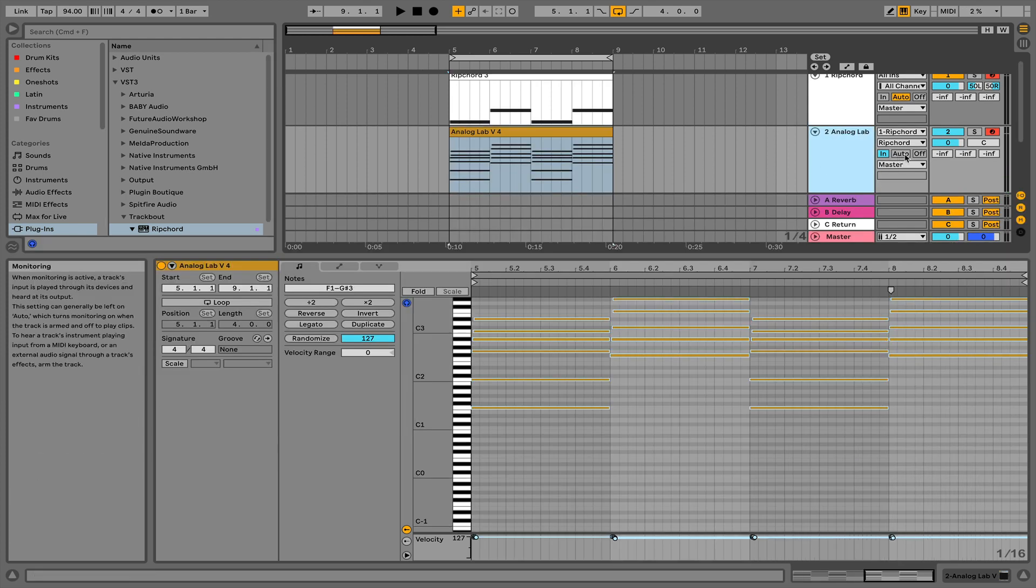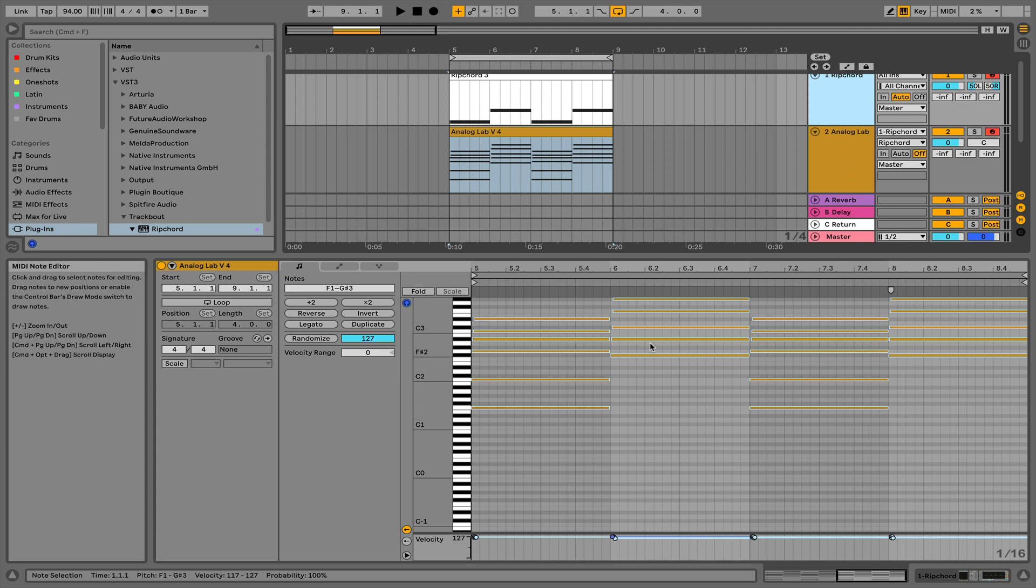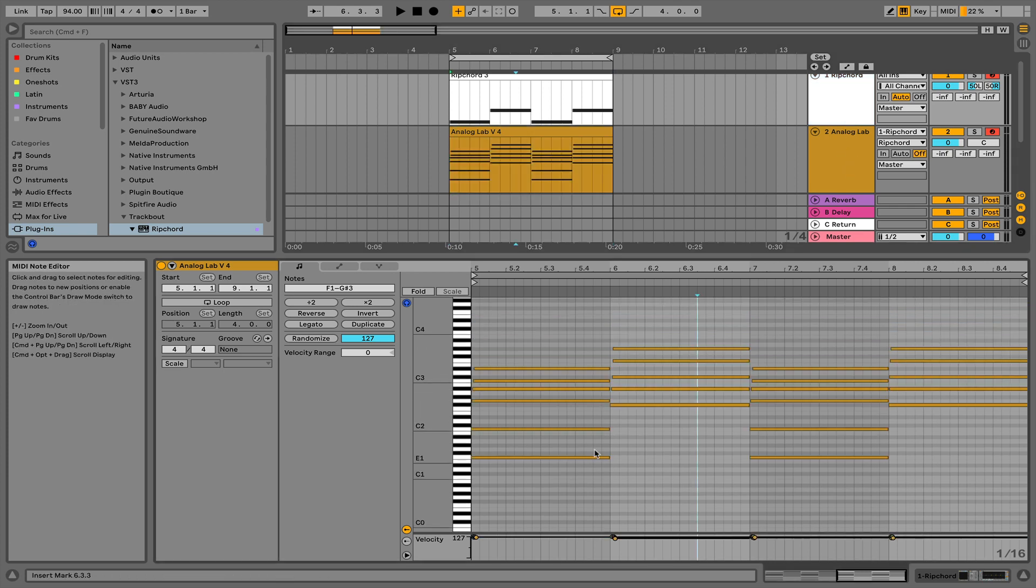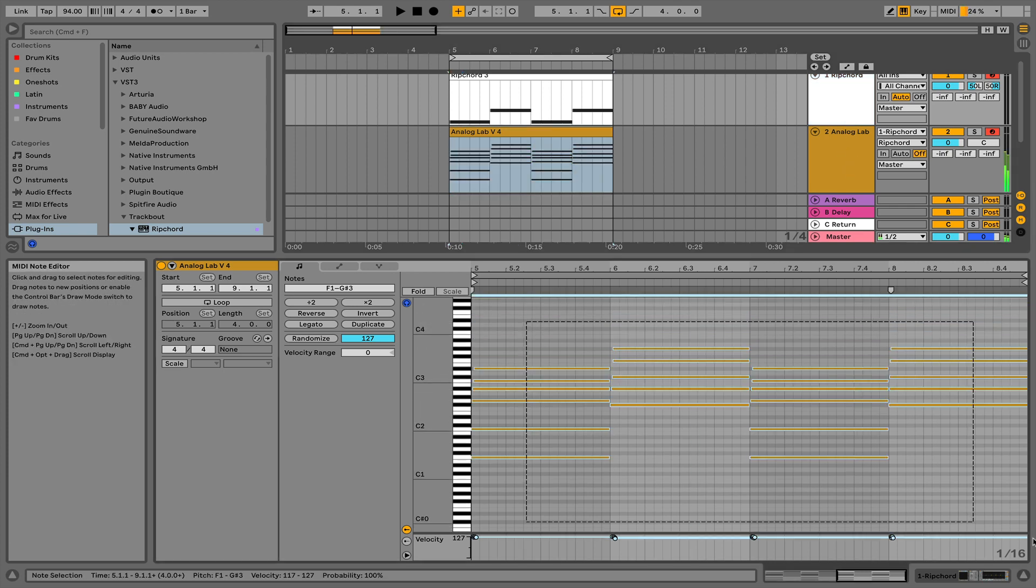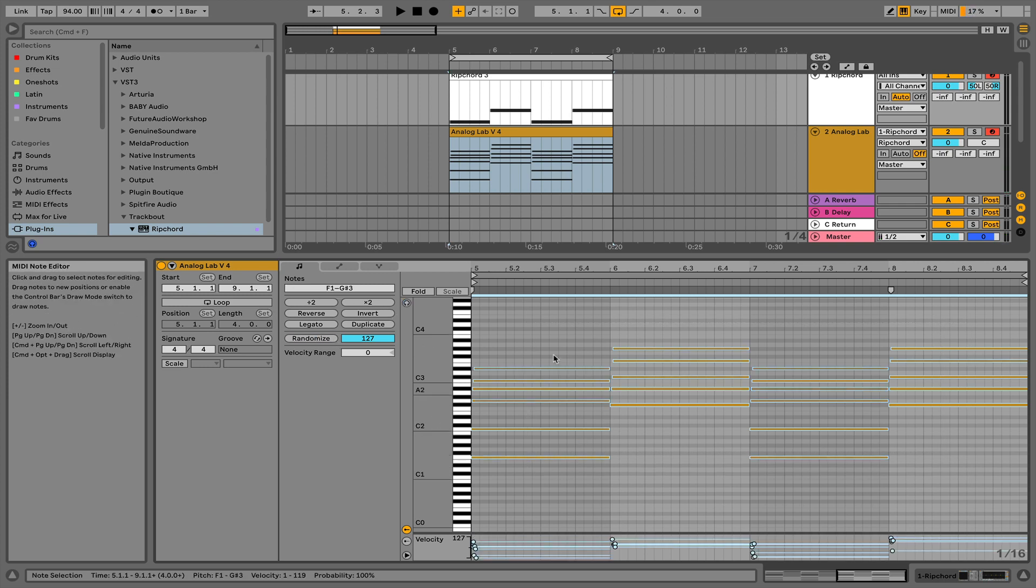I'm going to turn off the monitoring so that if I press play, it doesn't send the MIDI signal to Analog Lab. All right, so here we have our MIDI. I can select it and then I can tweak it if I want, change the velocity of the notes.